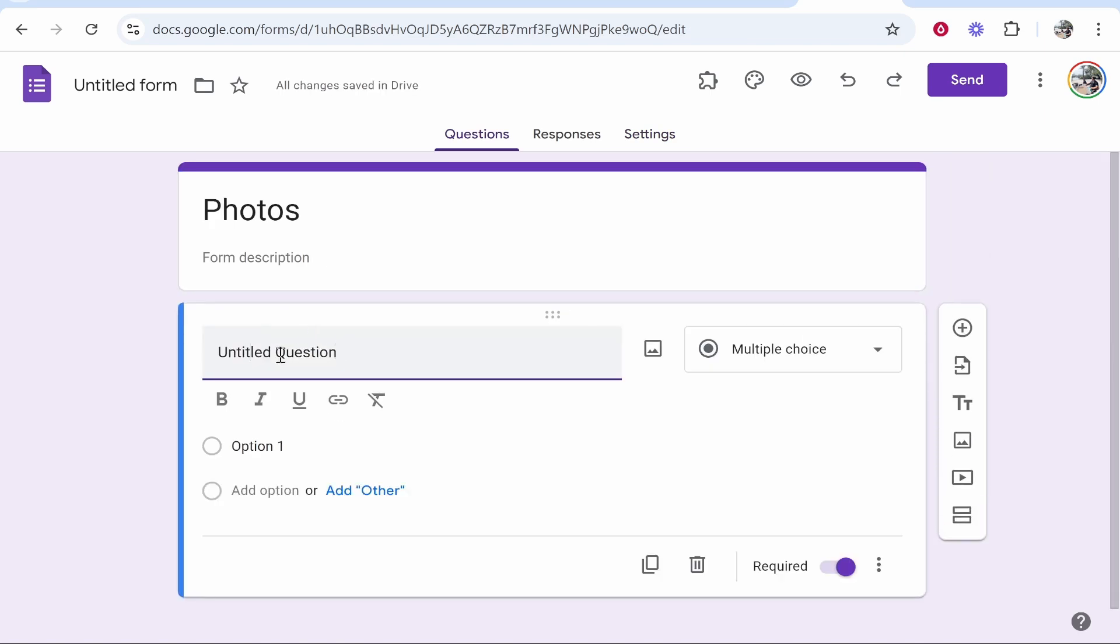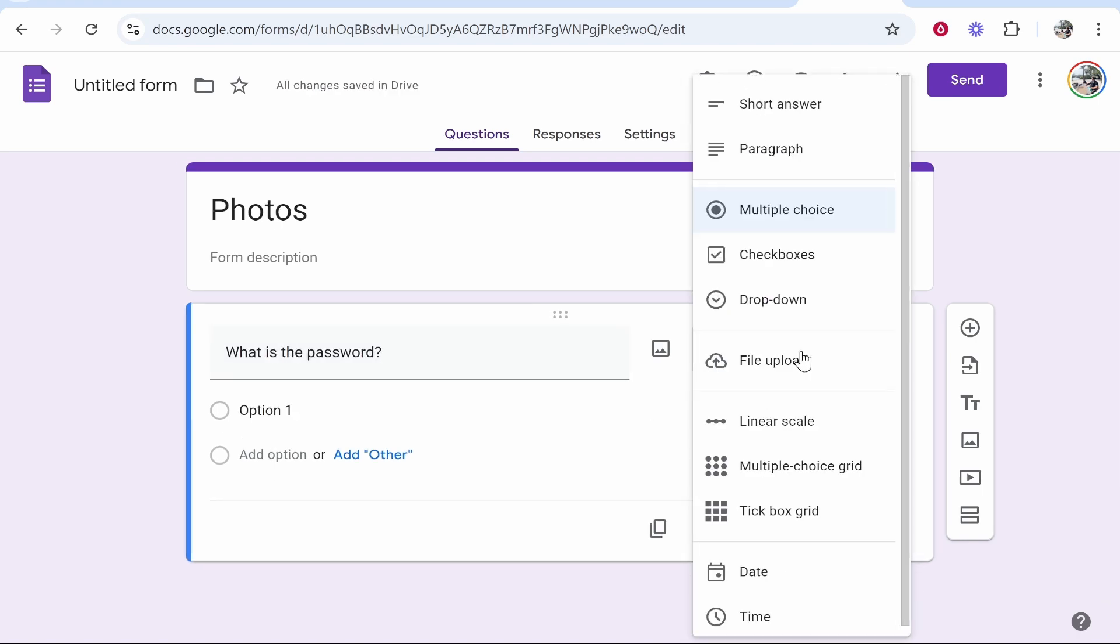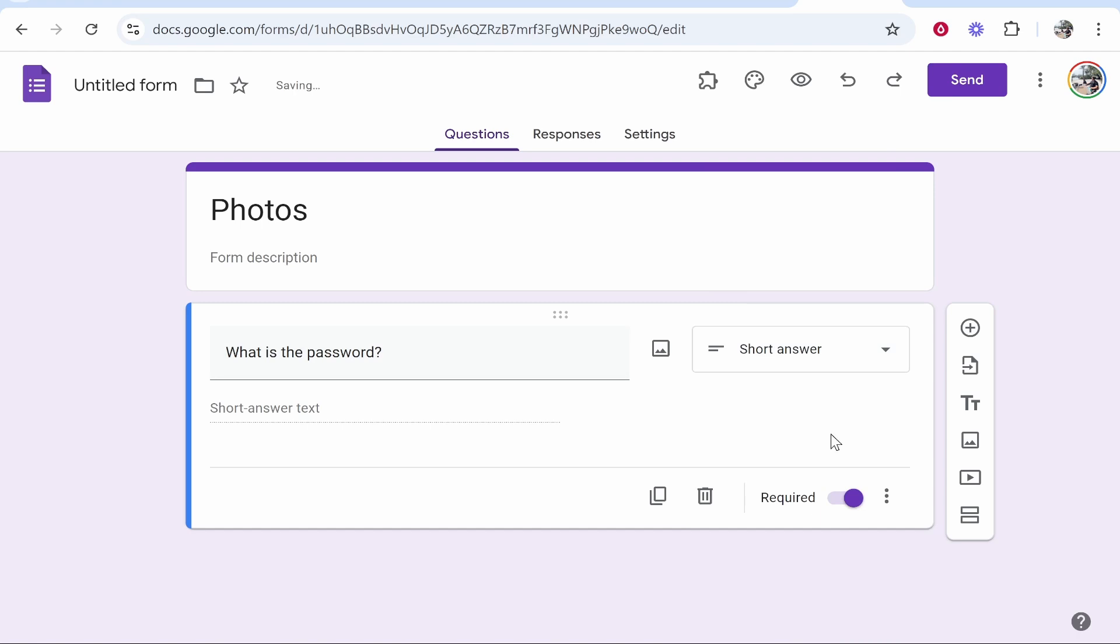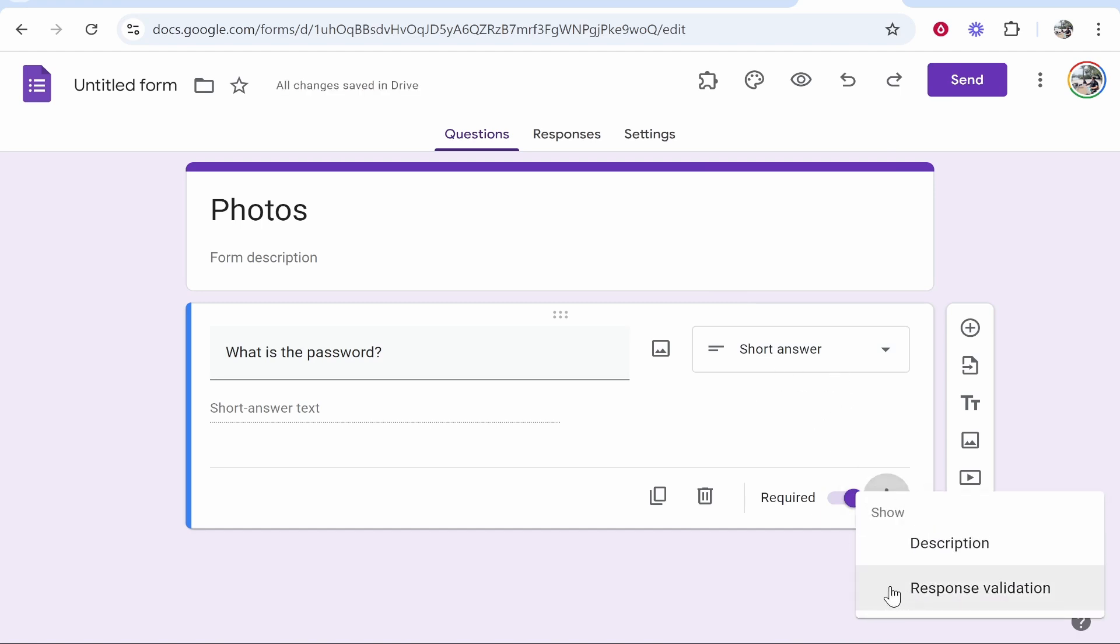I'm going to change this to what is the password, and then you want to change this from multiple choice to short answer. Once you've done that, click on the three dots in the bottom right hand corner and then click response validation.